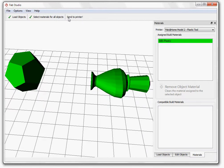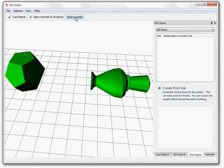Once you have finished choosing materials, click the Send to Printer button and then click on Create Print Job.